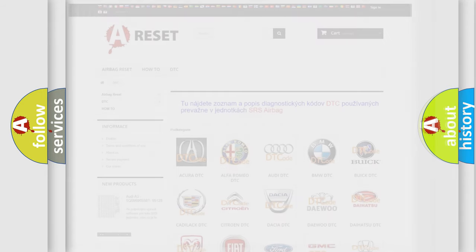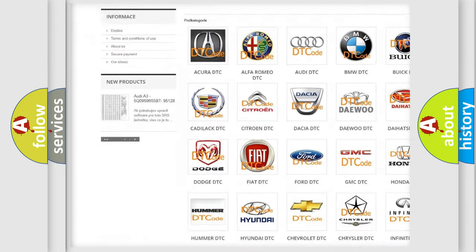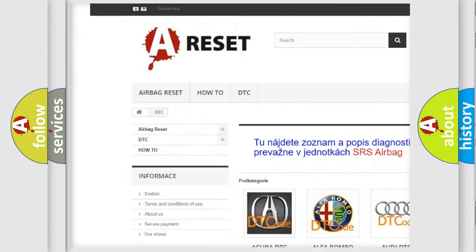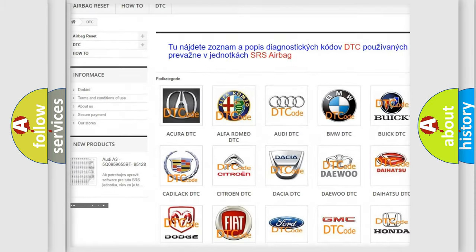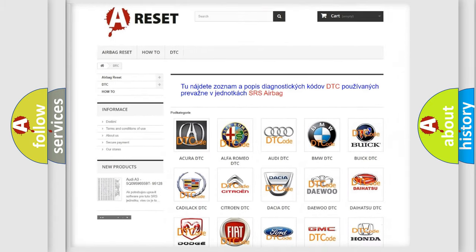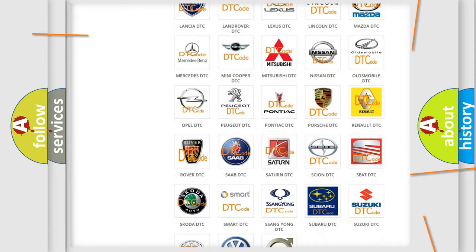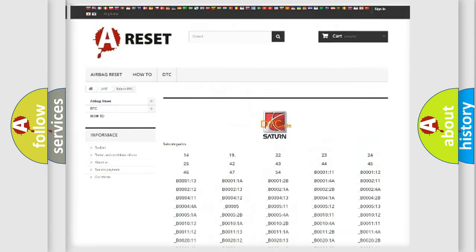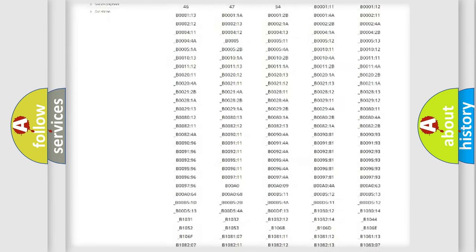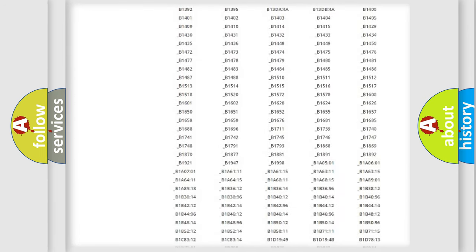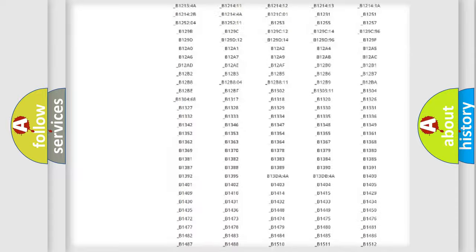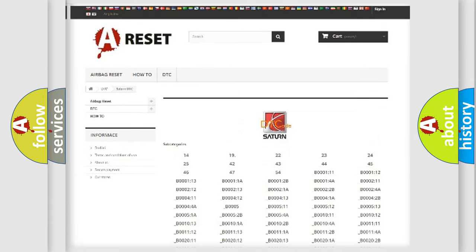Our website airbagreset.sk produces useful videos for you. You do not have to go through the OBD2 protocol anymore to know how to troubleshoot any car breakdown. You will find all the diagnostic codes that can be diagnosed in Saturn vehicles, and also many other useful things.